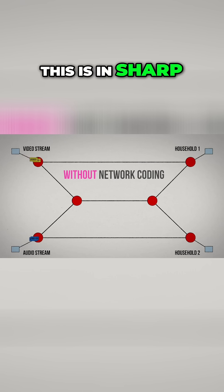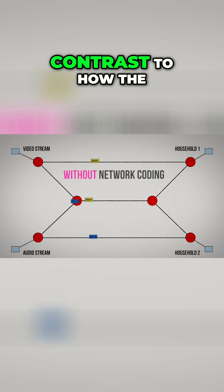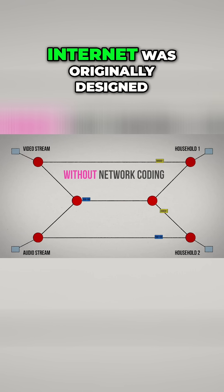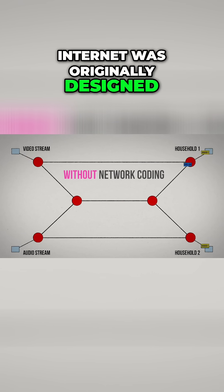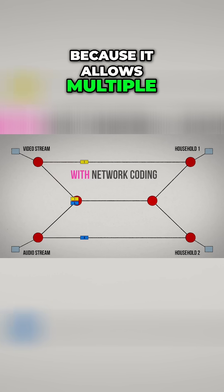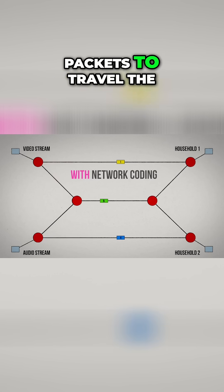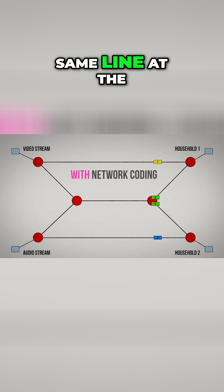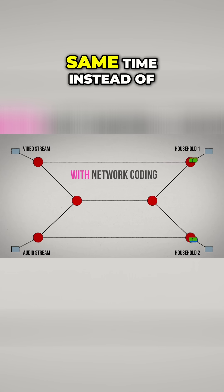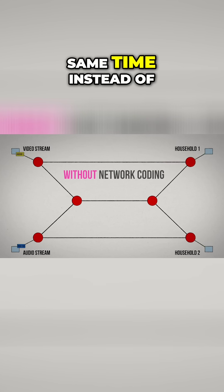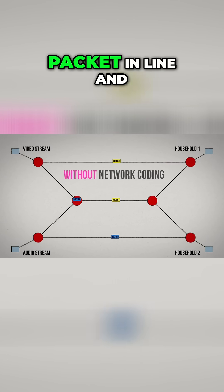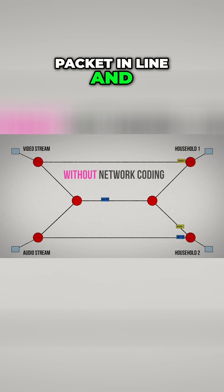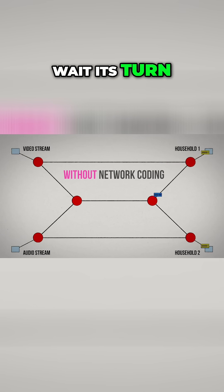This is in sharp contrast to how the internet was originally designed, because it allows multiple packets to travel the same line at the same time instead of having to get each packet in line and wait its turn.